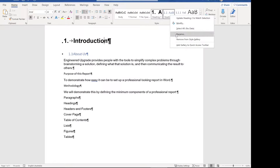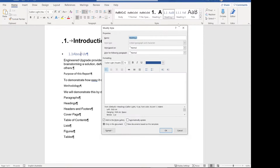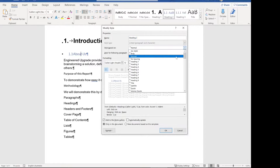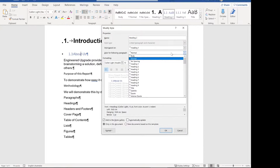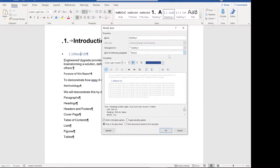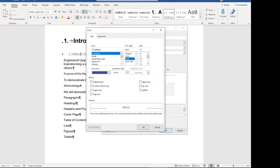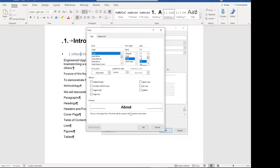Now let's do the same for heading two. I highly recommend using these styles for everything you do. If there isn't a style you want to apply and you're tempted to click the formatting buttons, make a style instead. So heading two — the style is going to be based on heading one, and the following paragraph should be body. Then click format fonts, change it to Arial, keep it bold but a bit smaller — let's say 16 — and change the color to automatic.